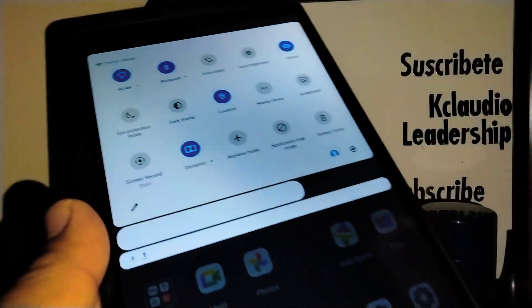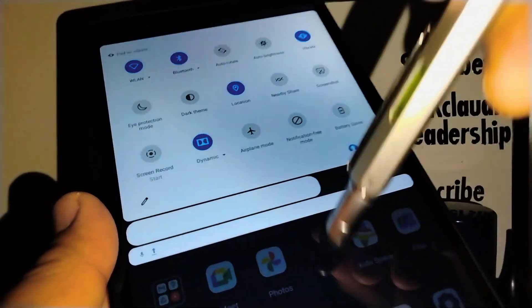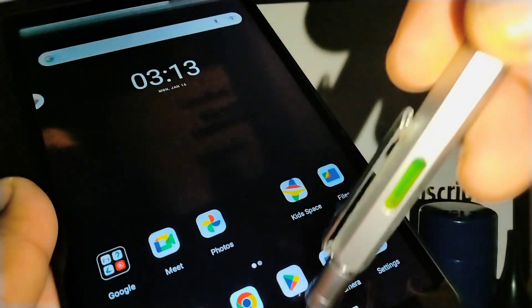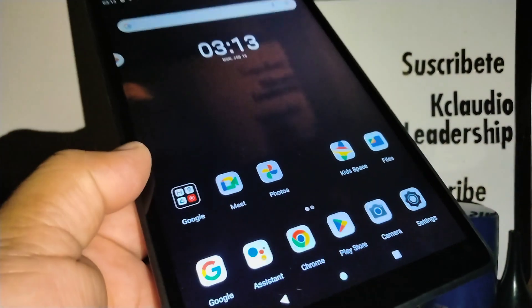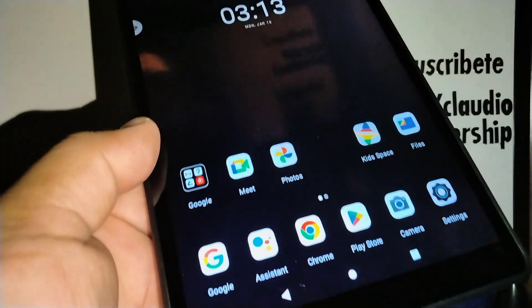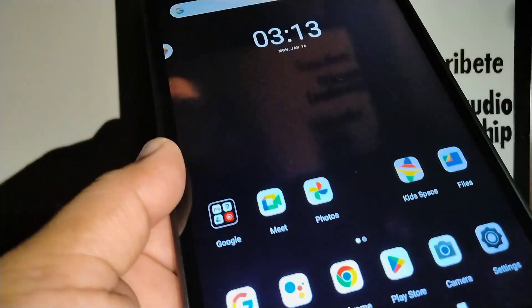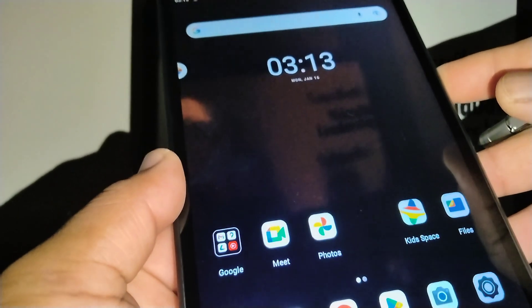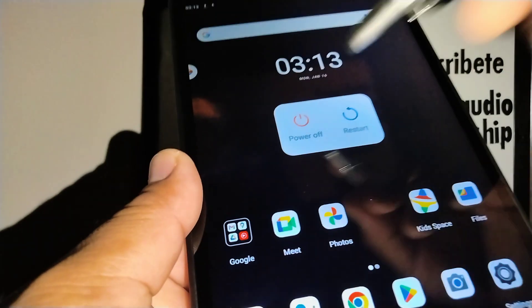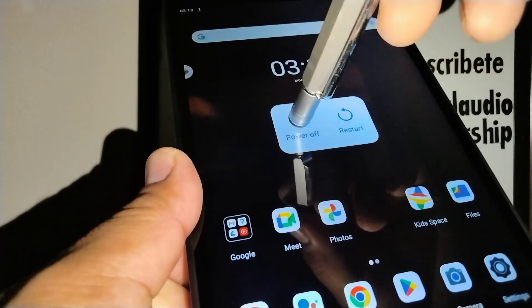OK, so now we have disabled or turned off safe mode on our tablet. Now if you want to enter safe mode, just press the power key as if you're going to power off or restart, and press and hold.